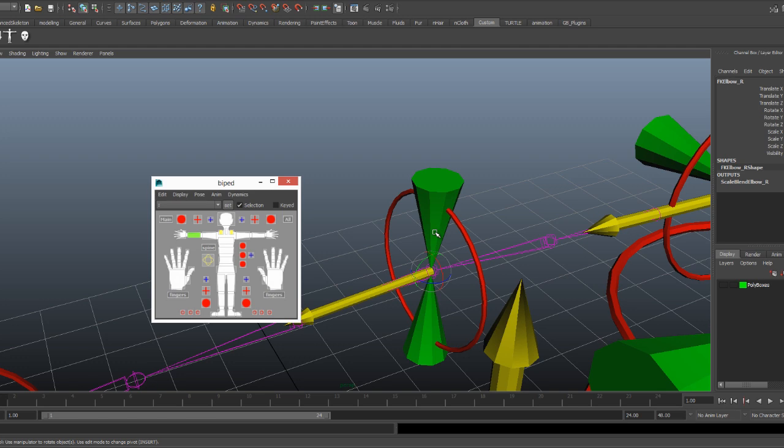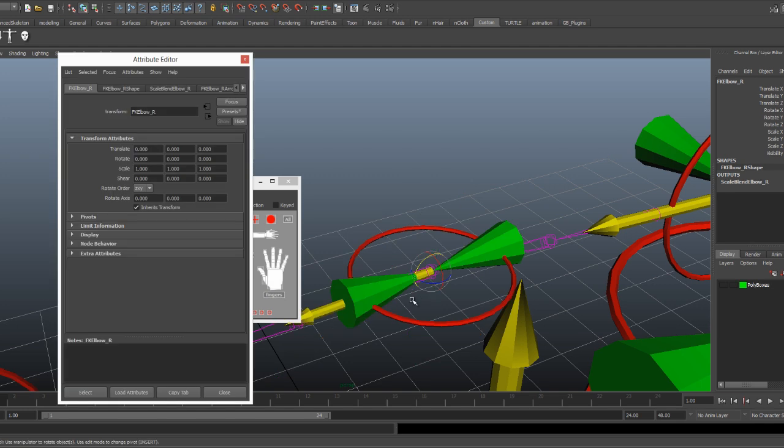Now here's the elbow. And for this guy it's only got one degree of freedom. So basically we just want to make sure that gimbal lock is not going to appear on your freedom to rotate axis.